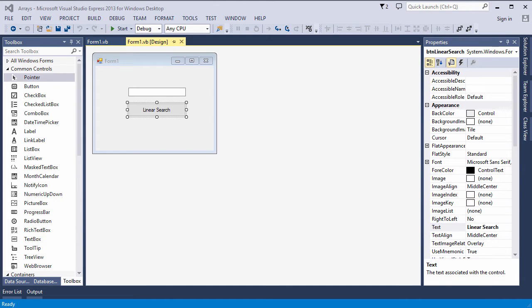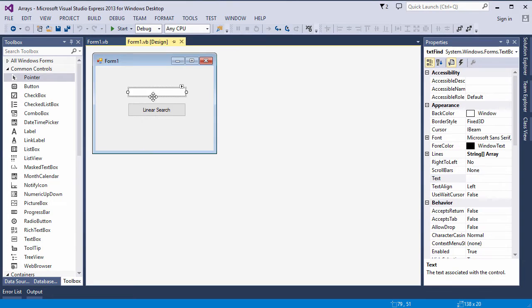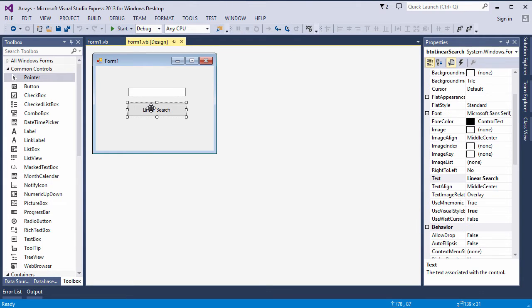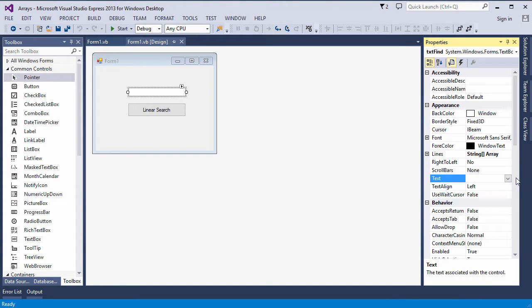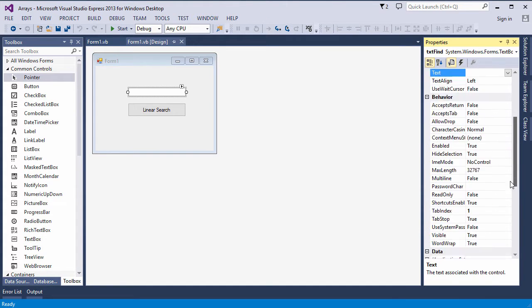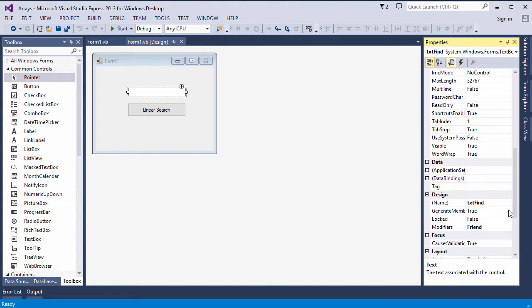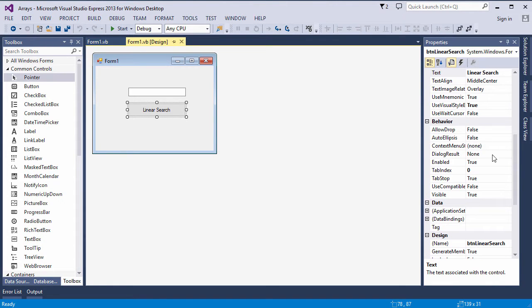I'm going to show you how to perform a linear search, in other words how to search through a linear list in my VB.NET application. I have a form with a text box and a button. I'm keeping it very simple. My text box I've called txtFind, that's where the user will type in what they're looking for, and here I have a button which I've called btnLinearSearch. So let's take a look at the code.